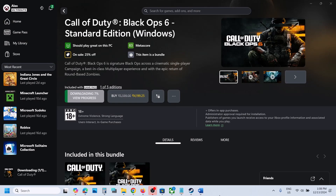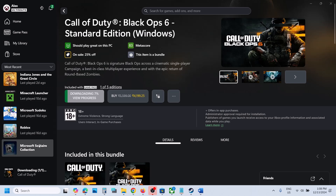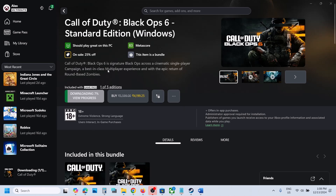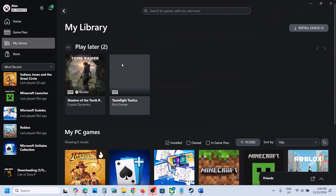Hello guys, welcome to my channel. Today in this video I'm going to show you how to fix when Black Ops 6 is missing from the list of installed games. So if you don't see the game on the Xbox app, please follow the steps shown in this video.